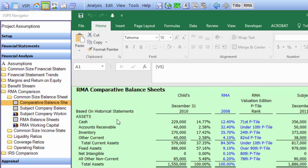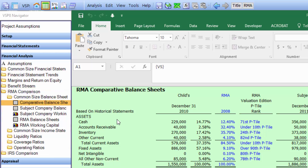You'll notice there's many more schedules under the RMA comparison section — actually, there's a lot more schedules under the financial analysis section. And this is where all the smart content comes in. The program has a lot of content under each one of these categories, giving you the ability to do a lot of analysis in a hurry.